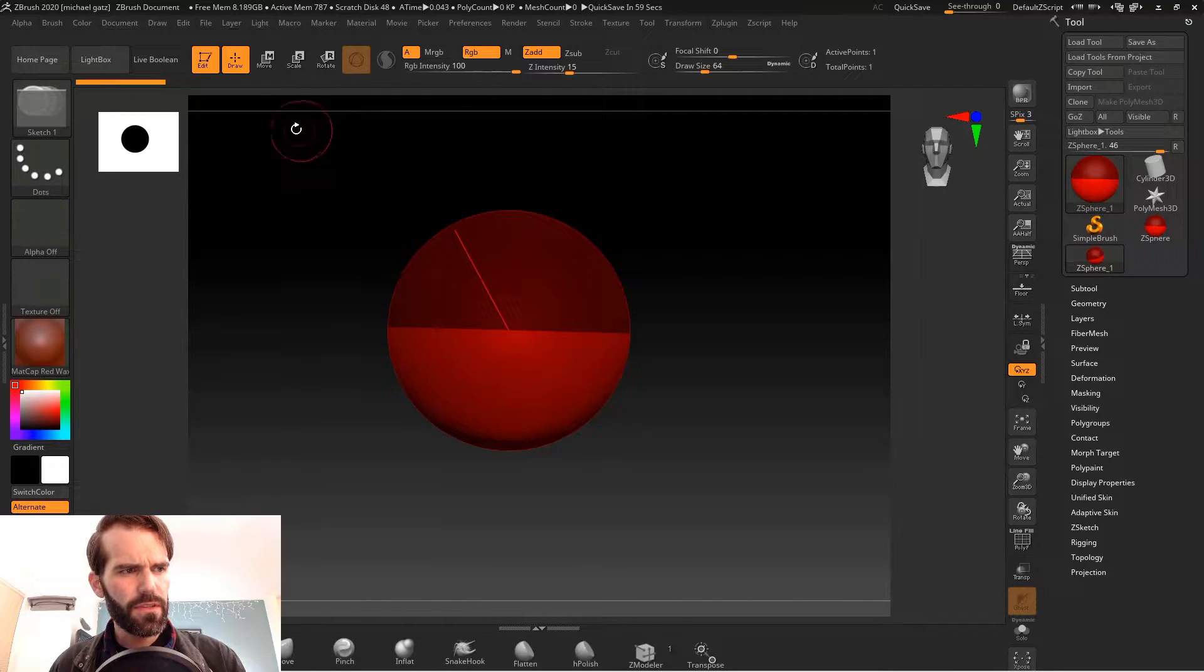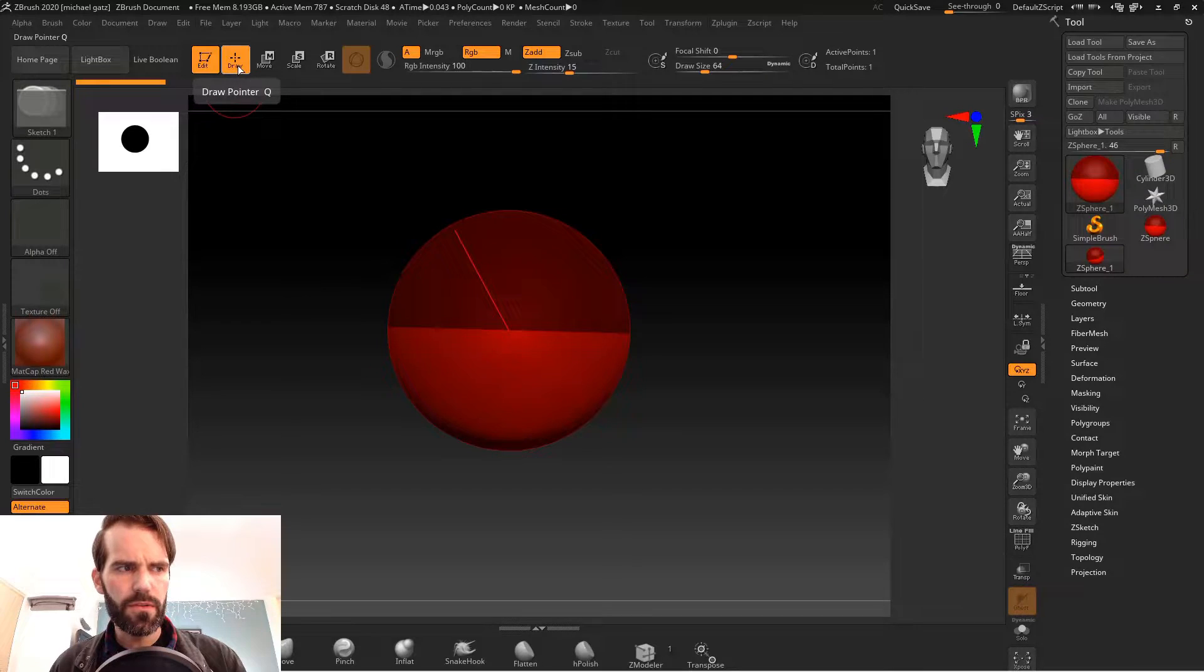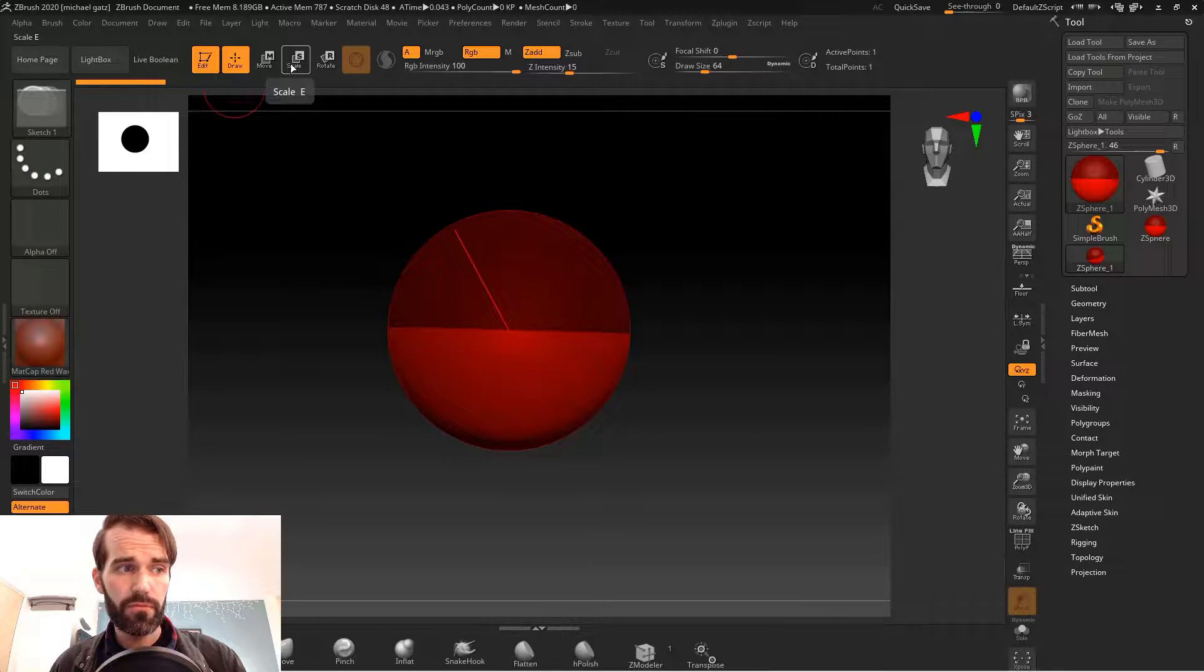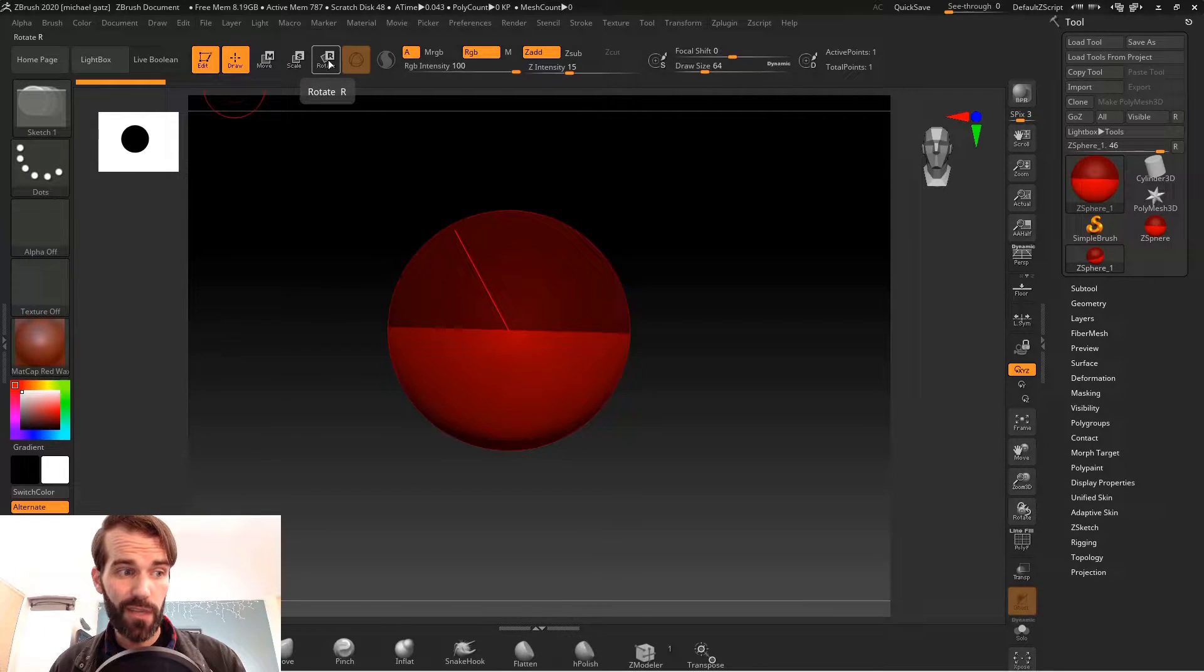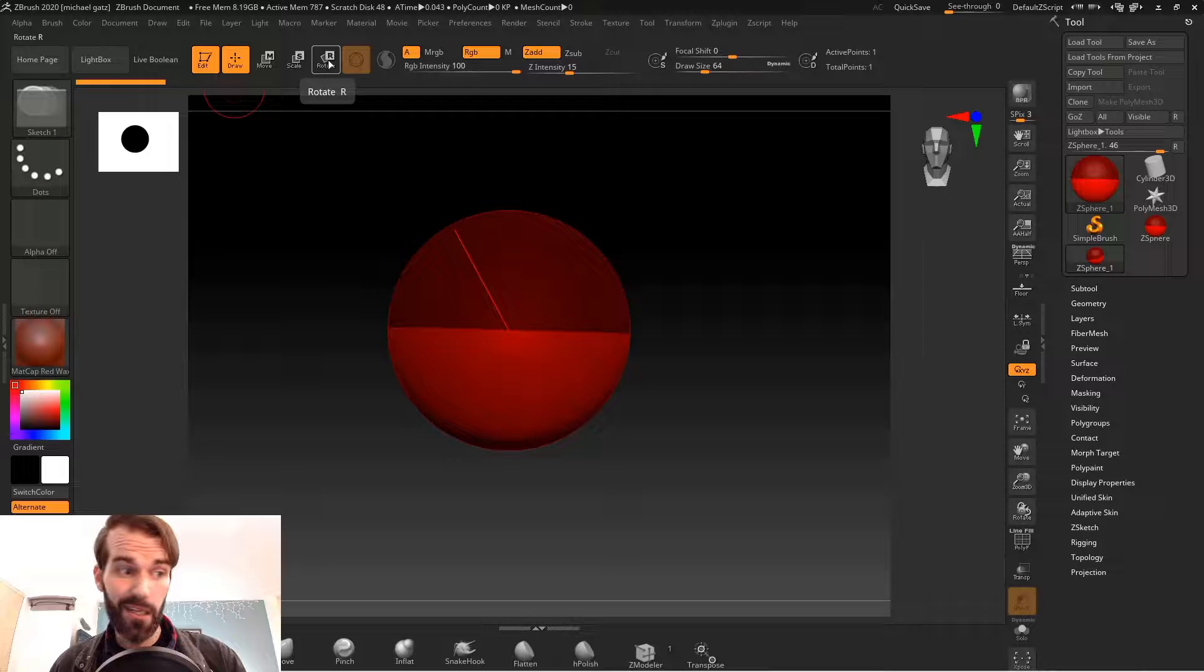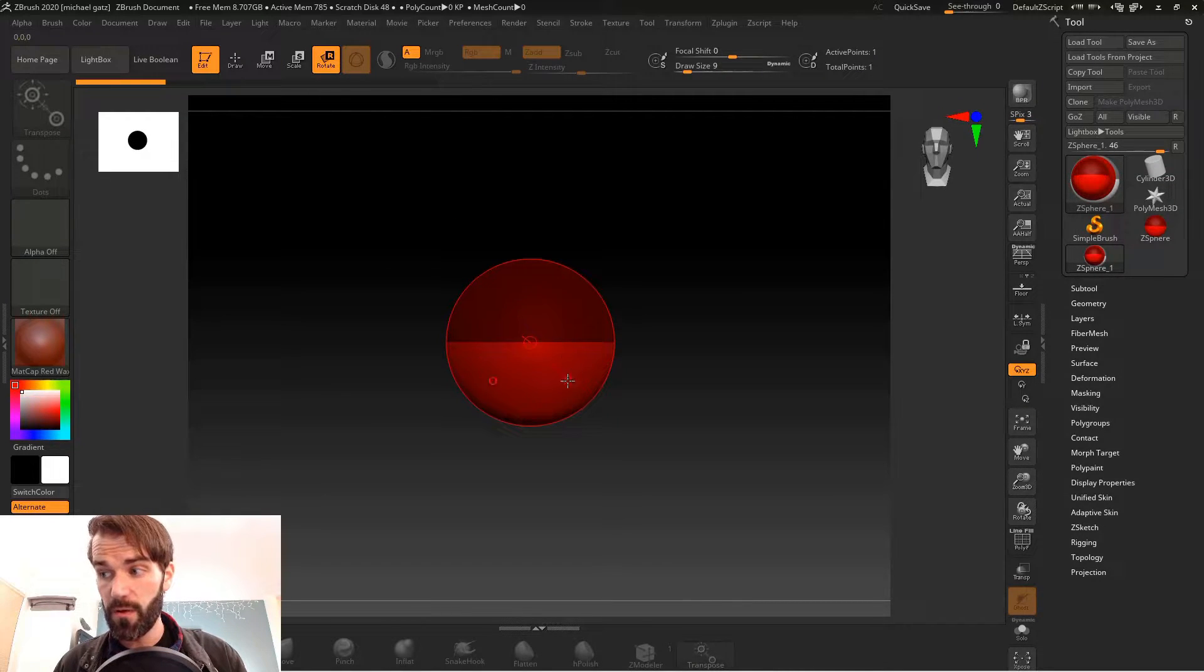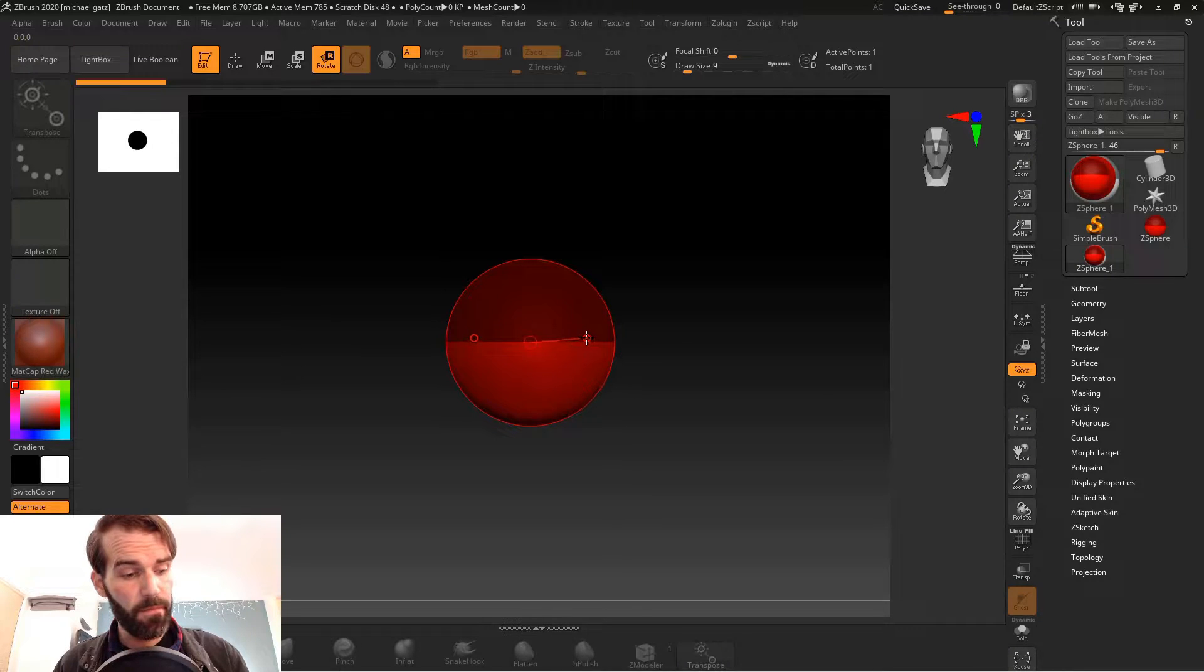For z-spheres there's only a couple of tools that you need to use: your draw tool, move, scale, and rotate. That's it. When I'm drawing I want to make sure that I push X and that's going to turn on symmetry mode so you can draw on both sides at the same time.